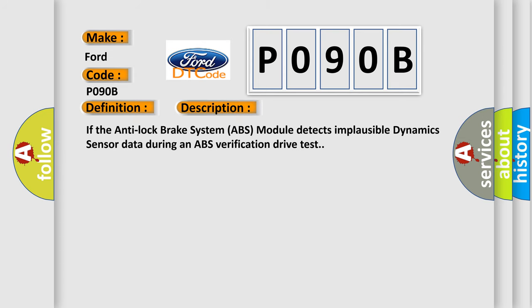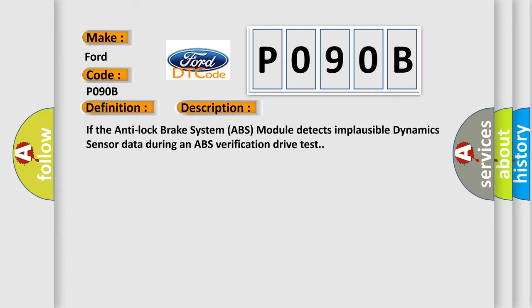If the anti-lock brake system ABS module detects implausible dynamics sensor data during an ABS verification drive test, this diagnostic error occurs most often in these cases.